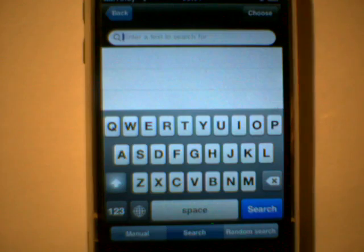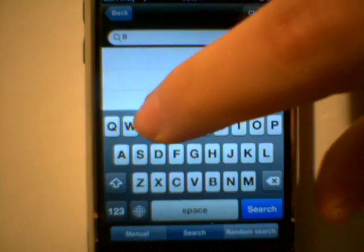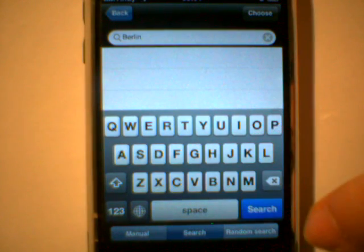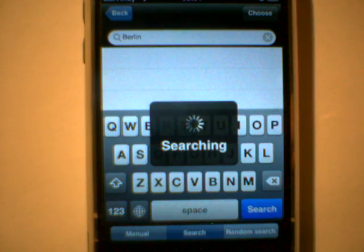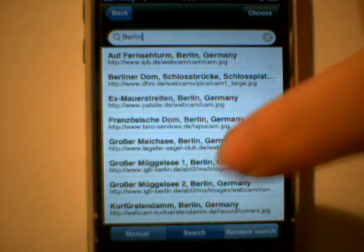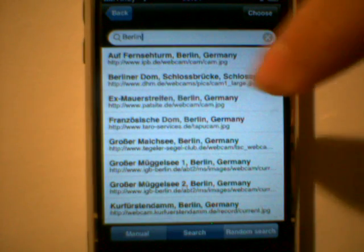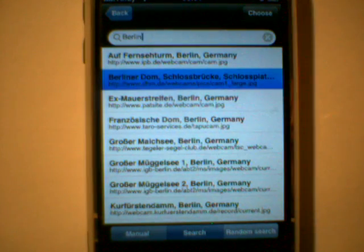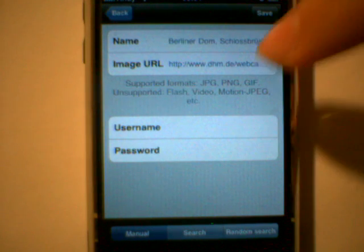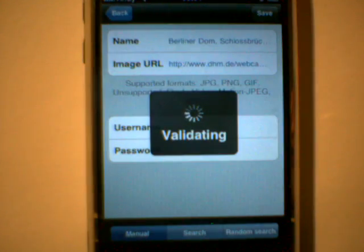You can search. Let's do that — let's take Berlin. This will actually search on my own database, which has currently about 200 locations listed, mostly German. More will come. Let's select one. As I choose, it will be added to my add screen. I can change the name and I can still change the URL.